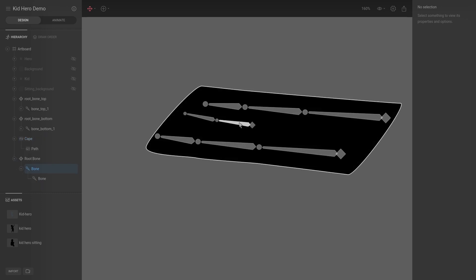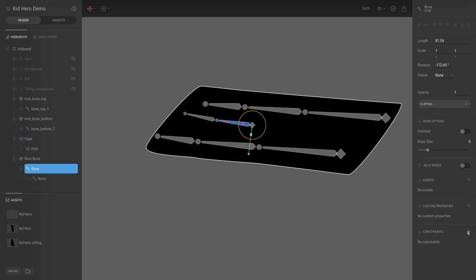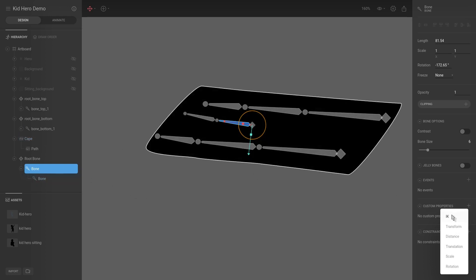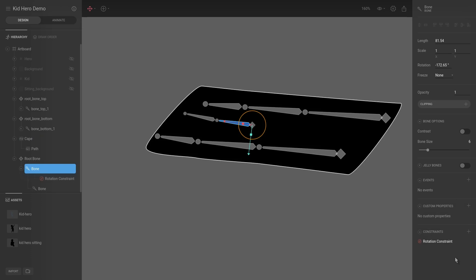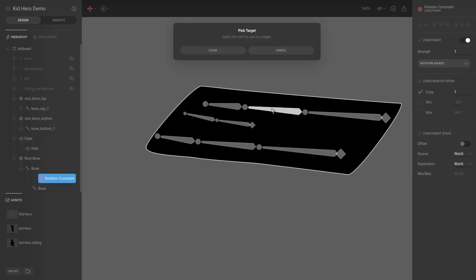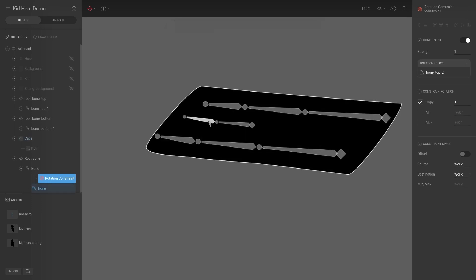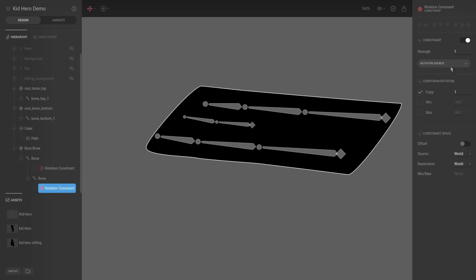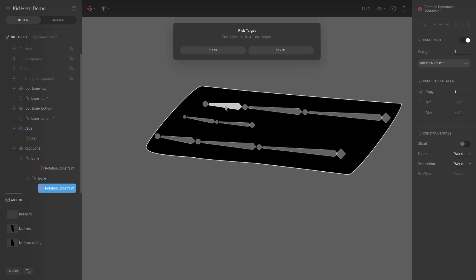We're going to select this bone, add a constraint, and that constraint will be a rotation constraint. If we select the rotation constraint, we can add a source — the source will be this one over here. Then same for the other: we're going to add a rotation constraint and the source will be this one over here.